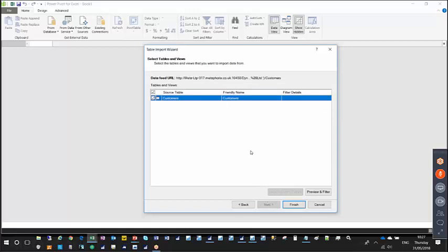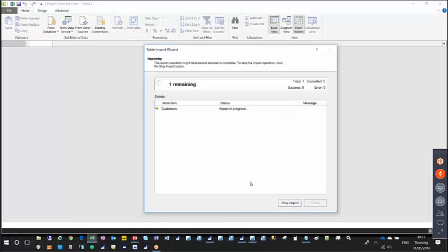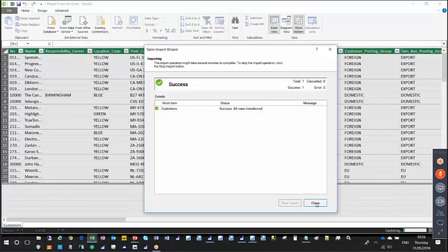Paste the URL from the OData URL column in the NAV web services into the data feed URL field, and give your data connection a friendly name. Click Next — this will attempt to make a connection to the OData endpoint. In the feed URL window, ensure the customers checkbox is checked, then click Finish. It will then import the data — in this case it successfully imported 68 rows from the customers table.